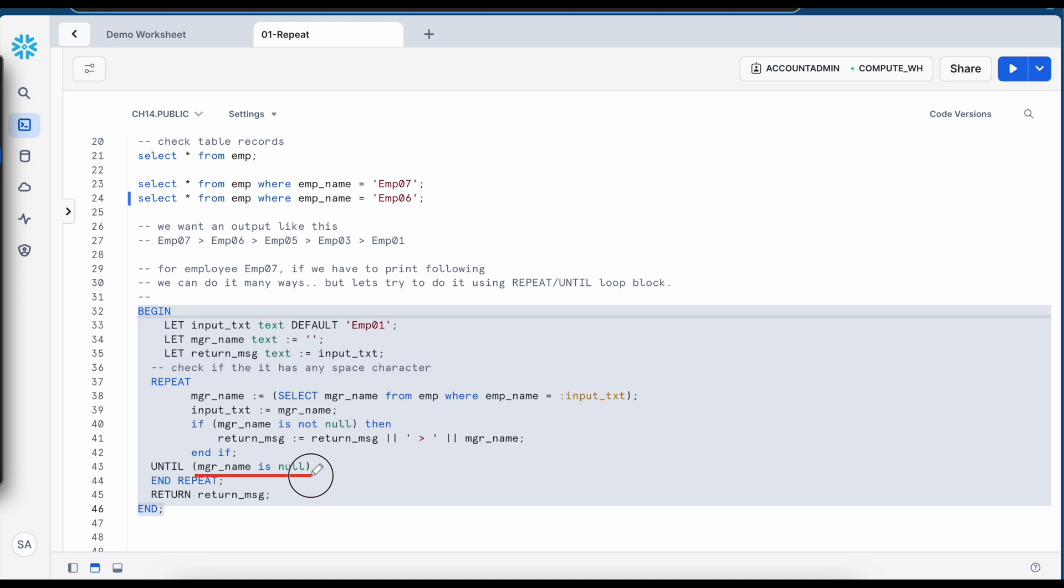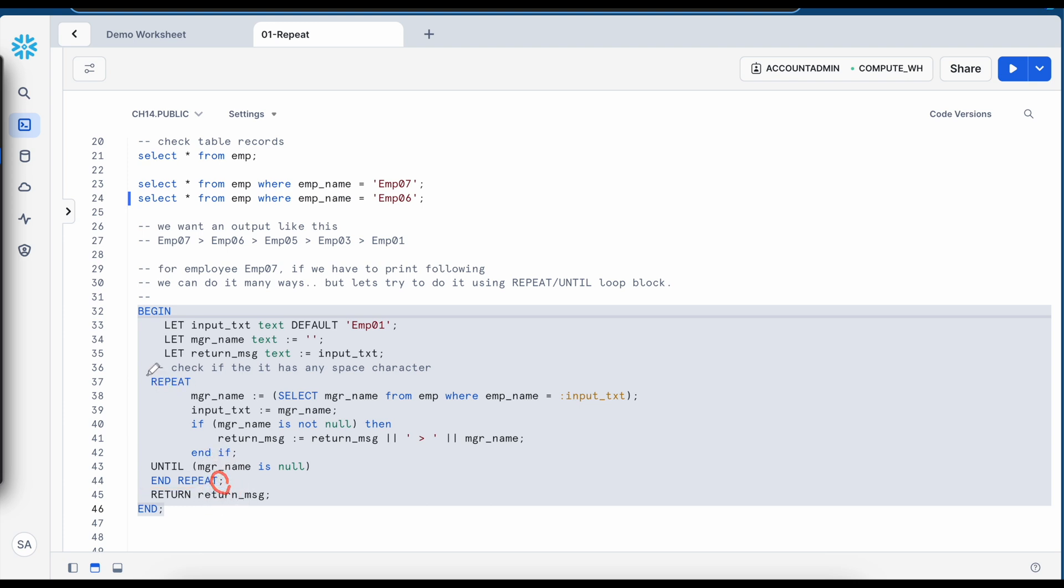So in this example, if manager name is null, this loop will break. And finally, we have to end this repeat loop with a keyword called end followed by repeat and then we have to end this repeat loop with a semicolon. So this entire section is actually the repeat block.